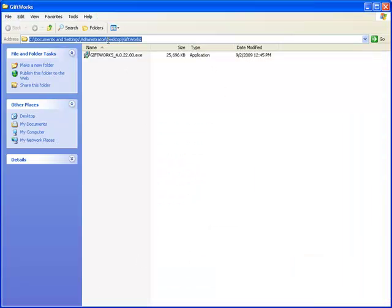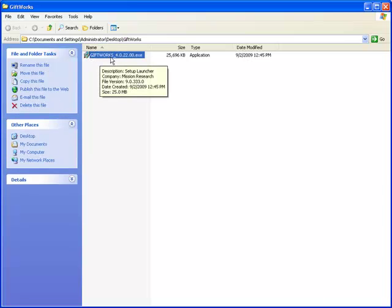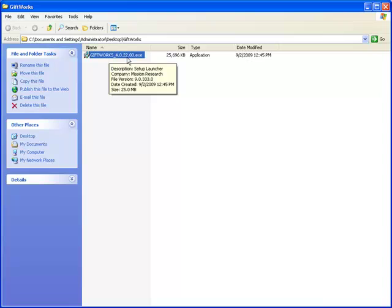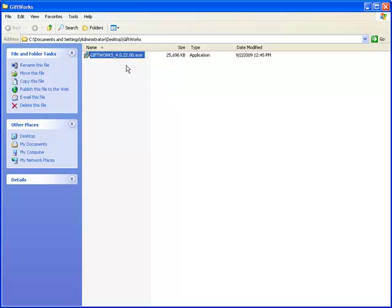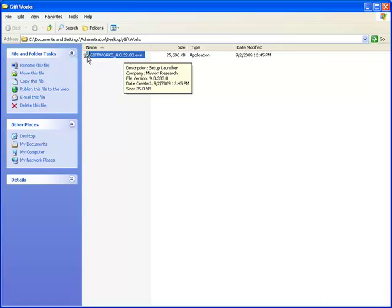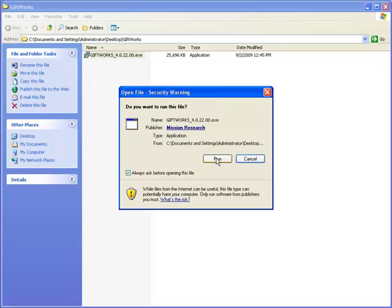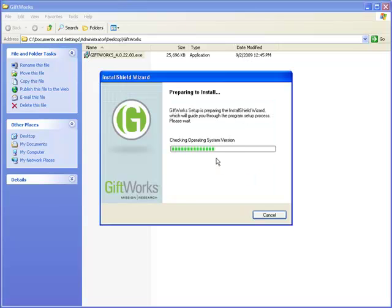On my desktop I have downloaded GiftWorks version 4.0.22.00. The 4 represents GiftWorks 2010, and 2.2 was the version released on September 8, 2009. If you've downloaded a version higher than 2.2, don't worry about that. To begin the installation process, I'm just going to double-click on the file and click Run on the warning message — it's going to prepare to install GiftWorks 2010.